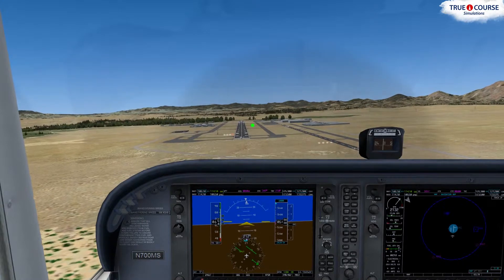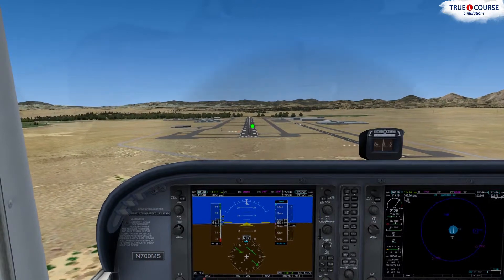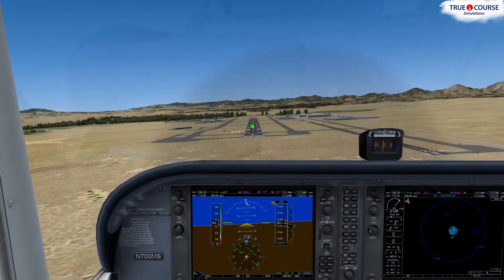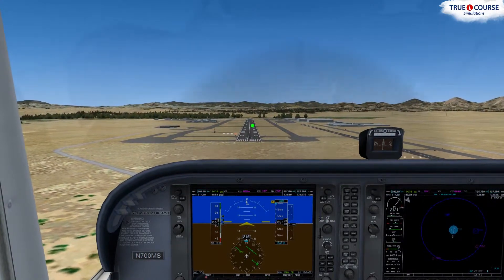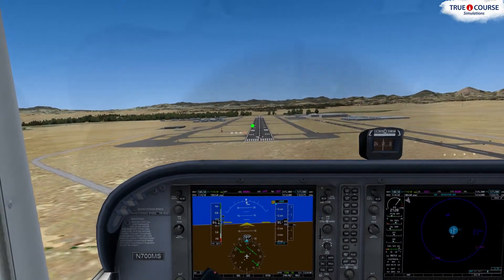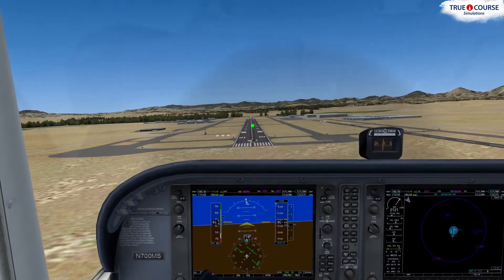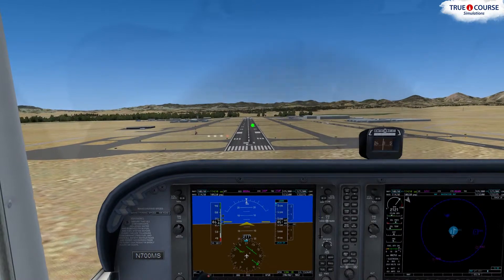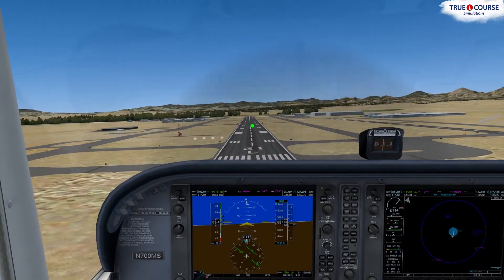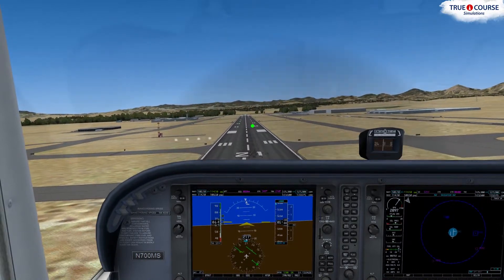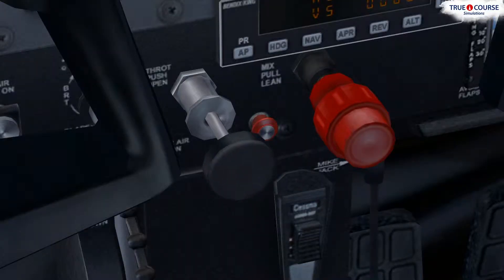As you track inbound on short final, maintain the sideslip by using rudder to keep the number one reference point on the centerline, and aileron to prevent or correct for any drifting. To ensure a stabilized approach, have the sideslip fully established no later than 100 feet above the ground. The aircraft should be pegged on the final approach speed, on a constant approach path towards the aiming point, aligned with the runway centerline, configured properly, and trimmed for landing. If any of those criteria aren't met by 100 feet, go around. We are currently stable at 100 feet, so I'll call 'stable' and begin to reduce the power to idle for landing.